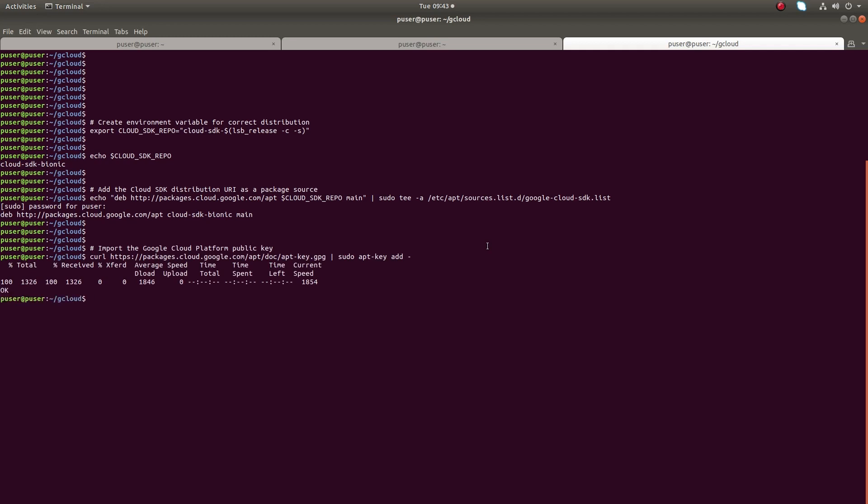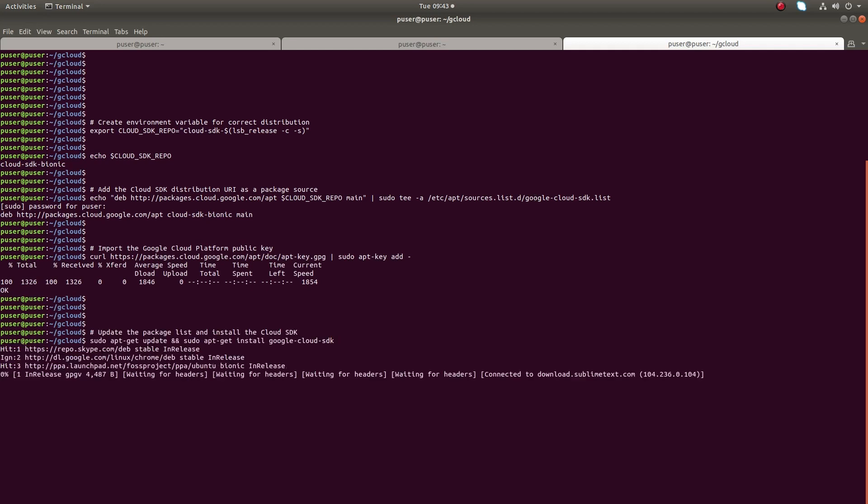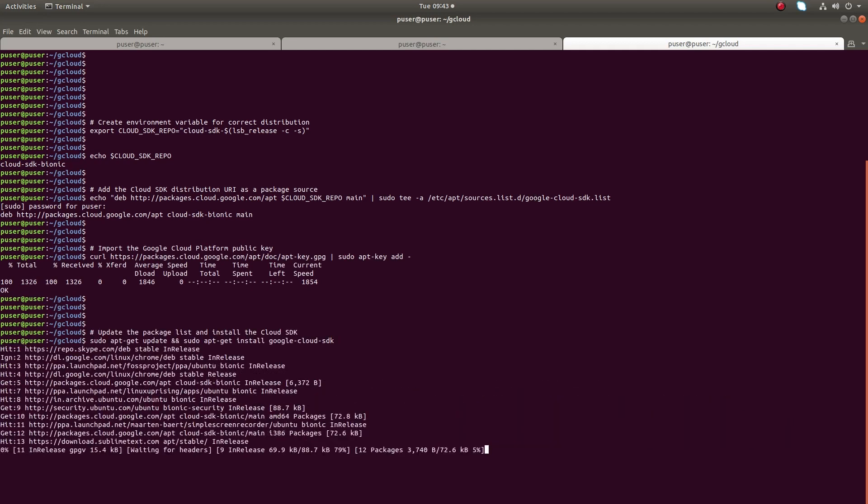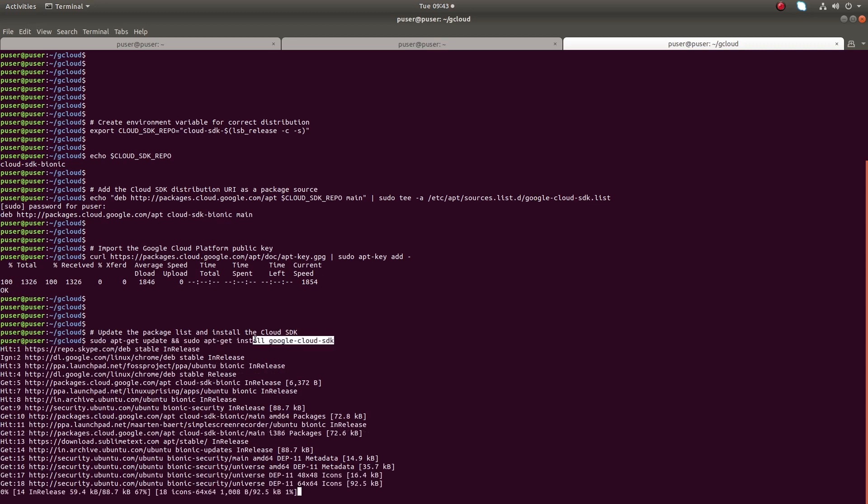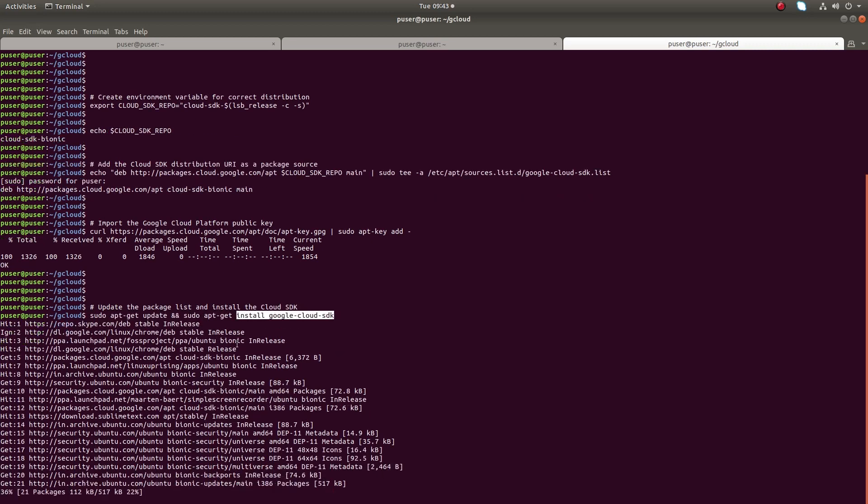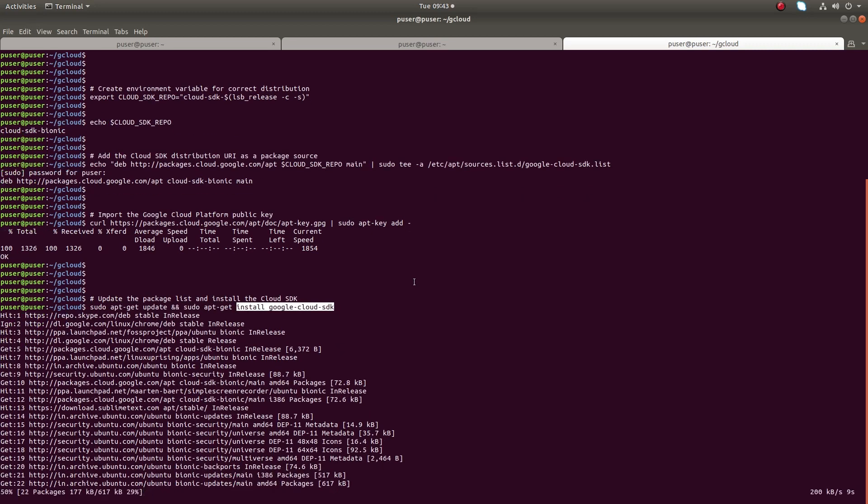Next, we need to import the Google Cloud Platform public key. After that, we can install Google Cloud SDK. Just run this command: apt update and apt install google-cloud-sdk.